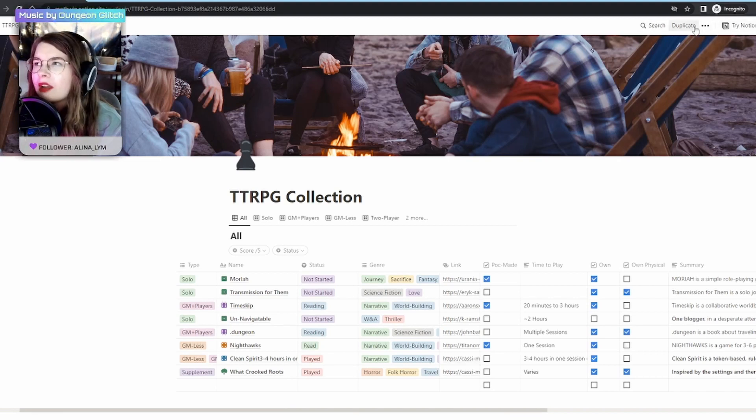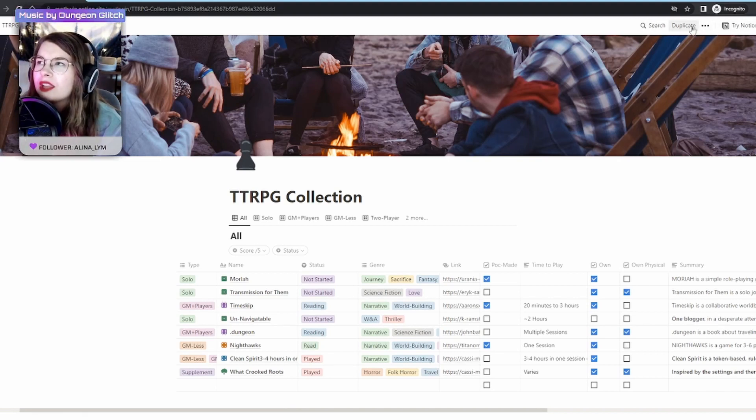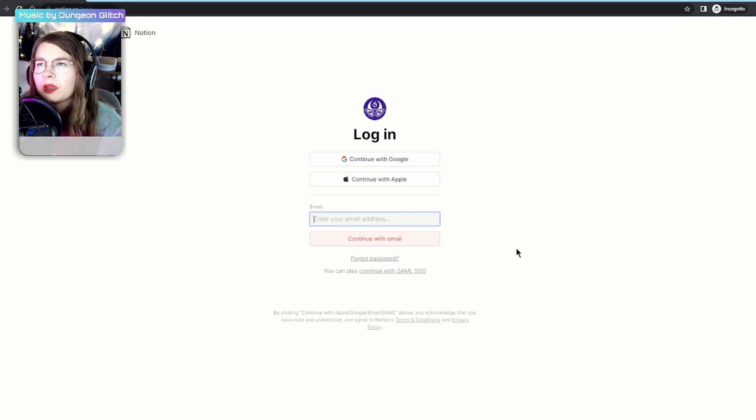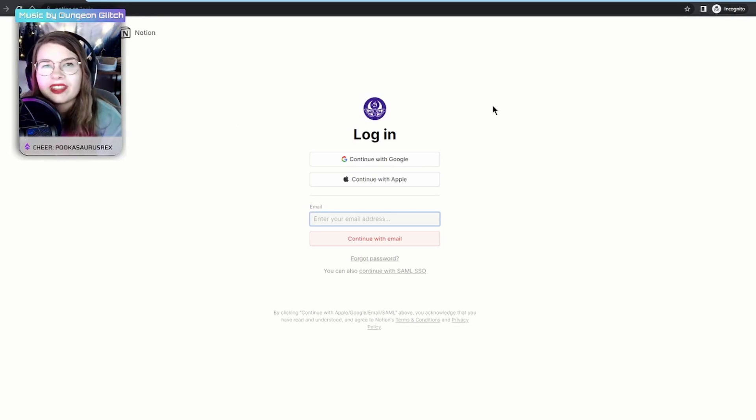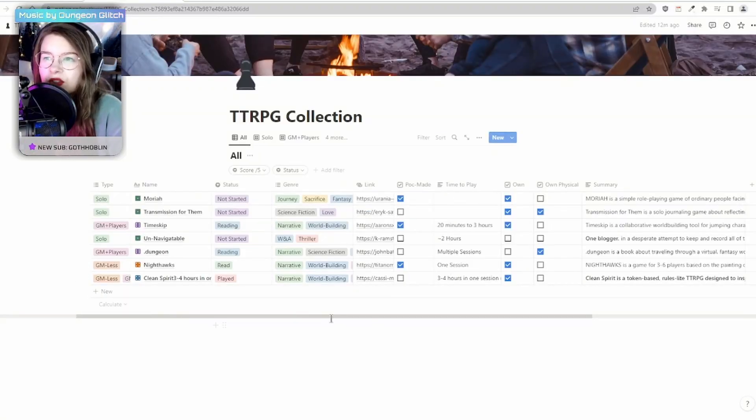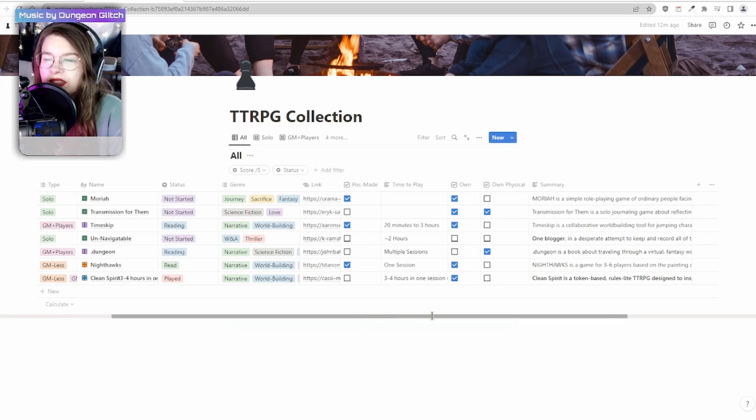Once you are ready to duplicate this, you need to be logged in or make an account and then up here in the upper right you're going to find a duplicate button and that's where you can get started and it'll automatically pull everything in.